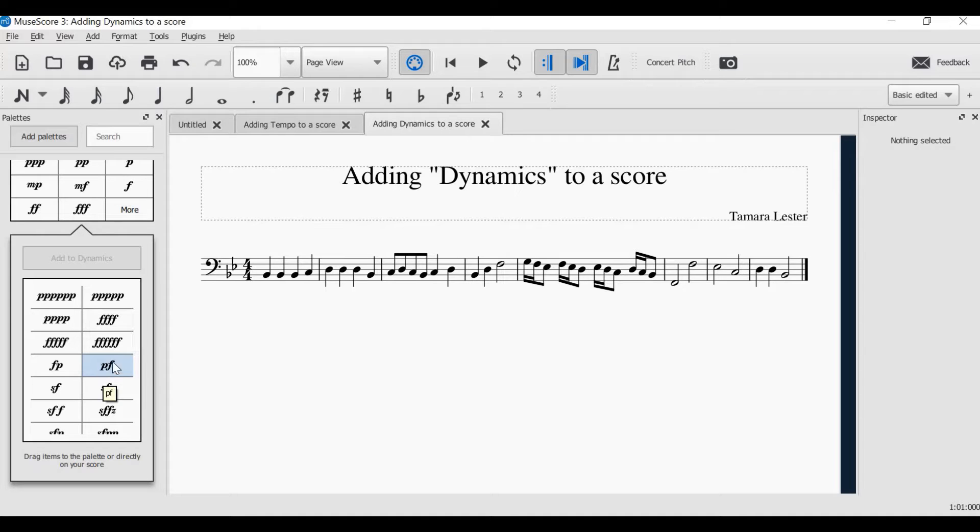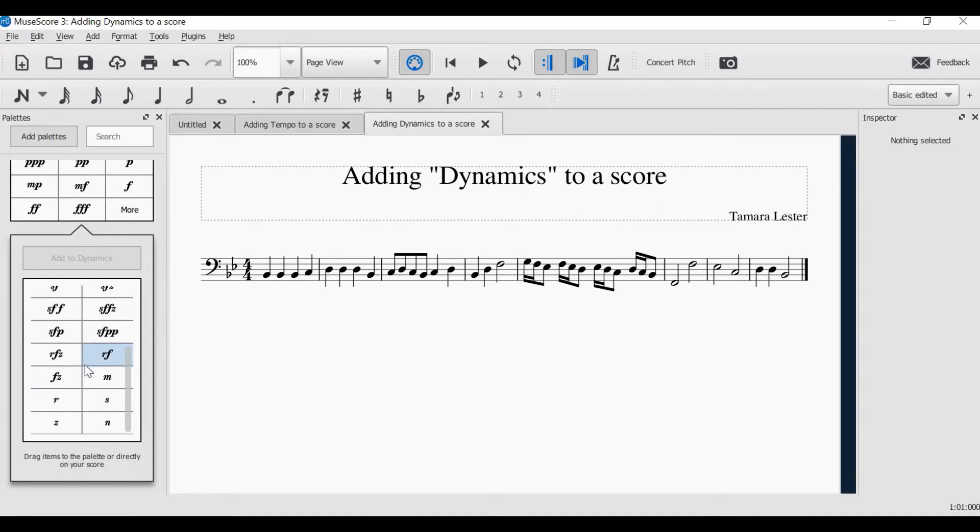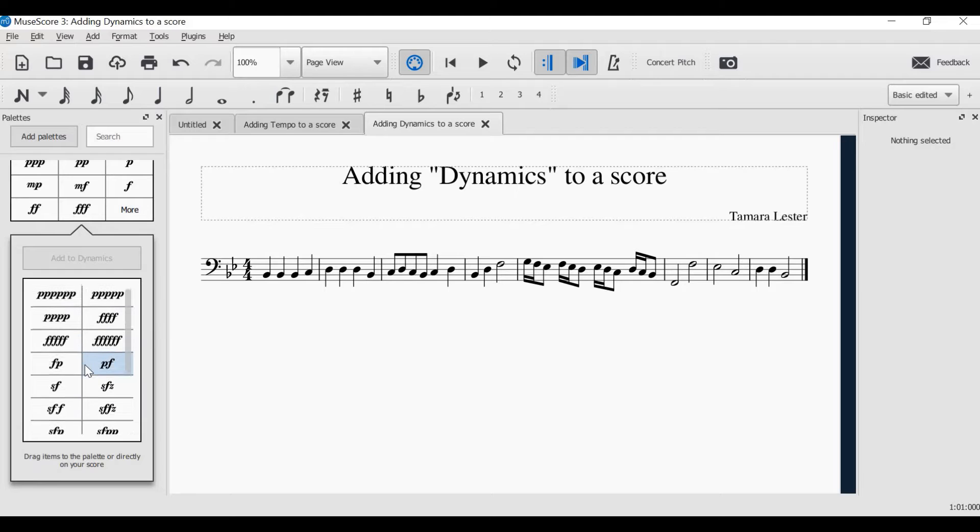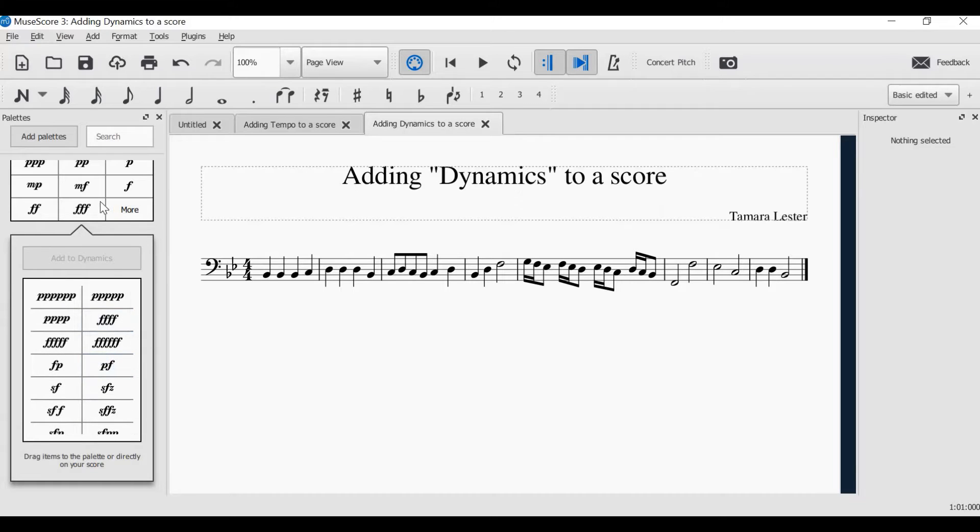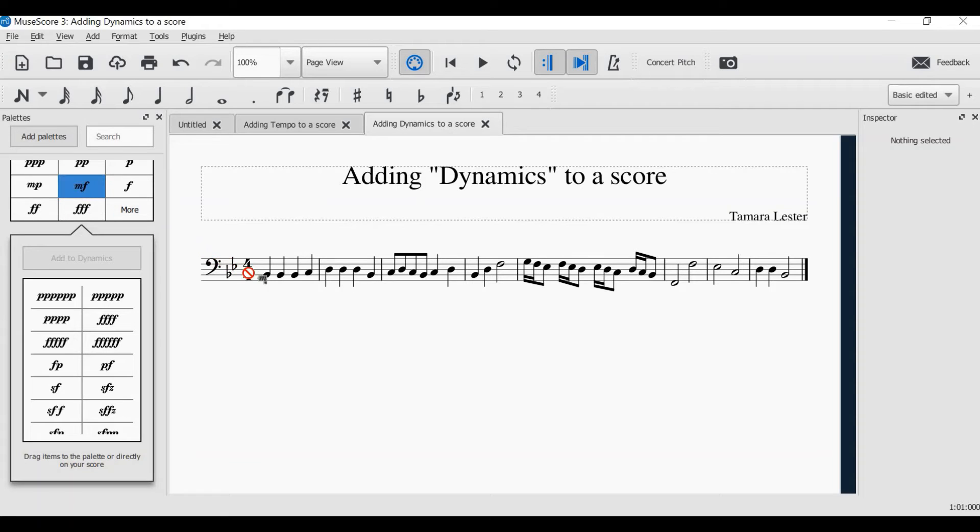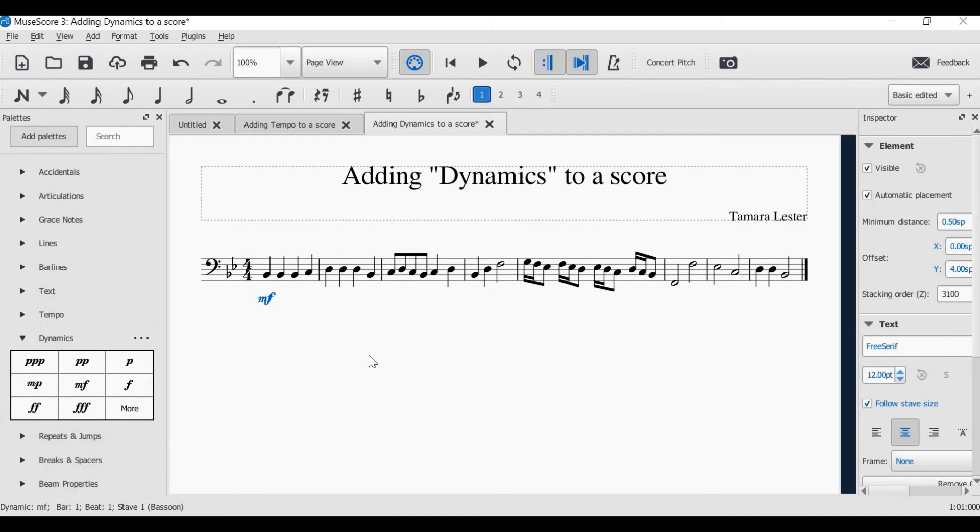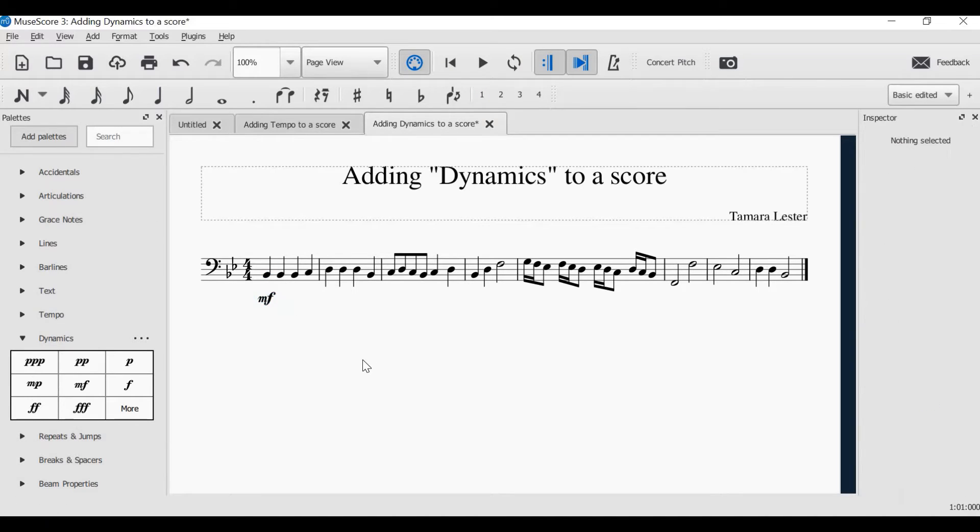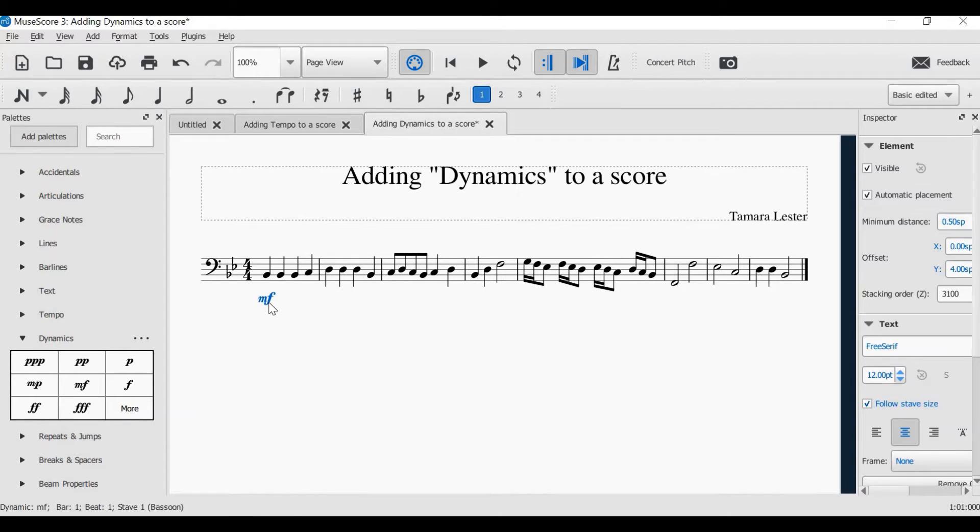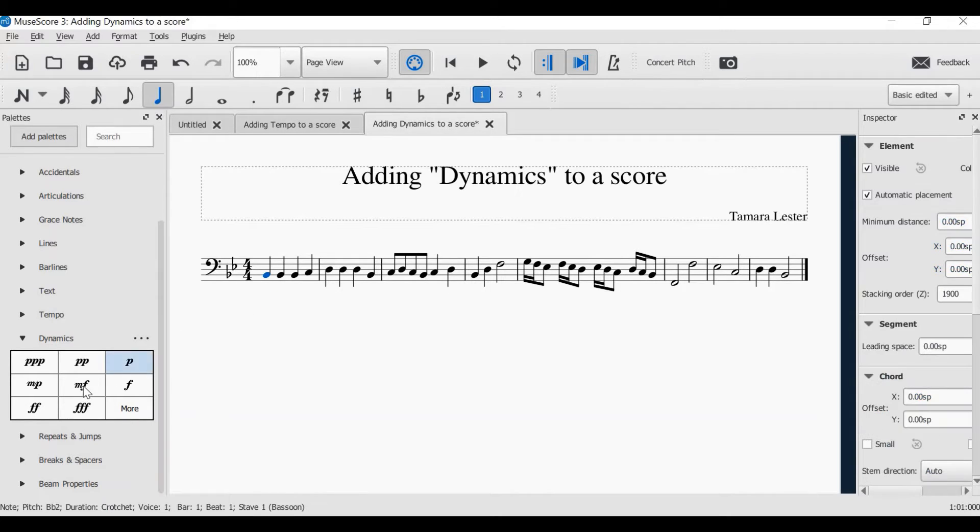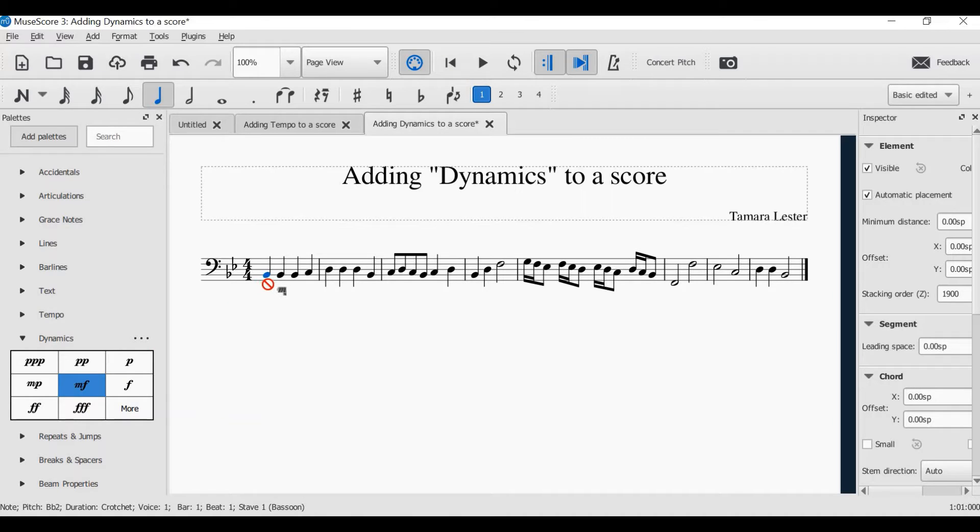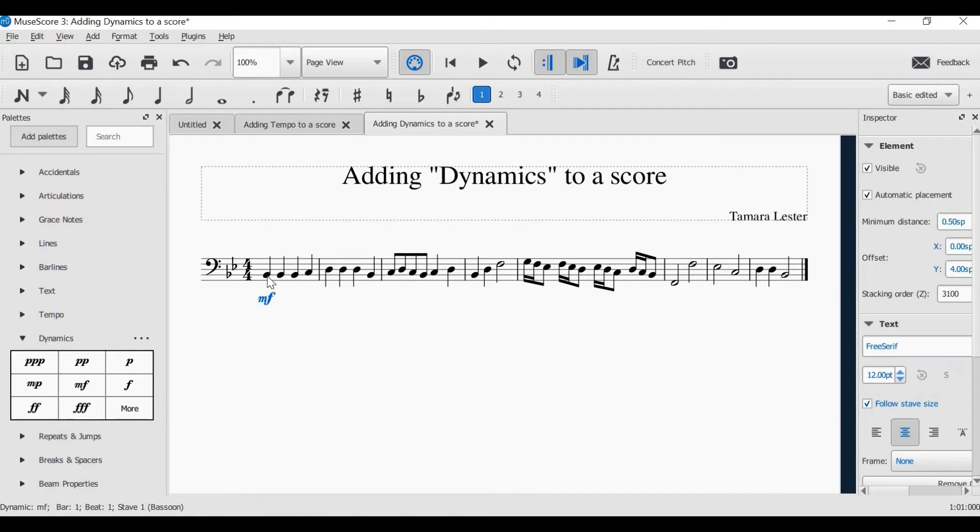To add a dynamic to the score, you simply need to click and drag. That is the first option. So I'm going to begin this moderately loud, and I click and drag over onto my score. I want it to be moderately loud on that first note, and that's how I will begin. Let's have a look at that again. Click, drag, and when you get the pointer on the note, let go.